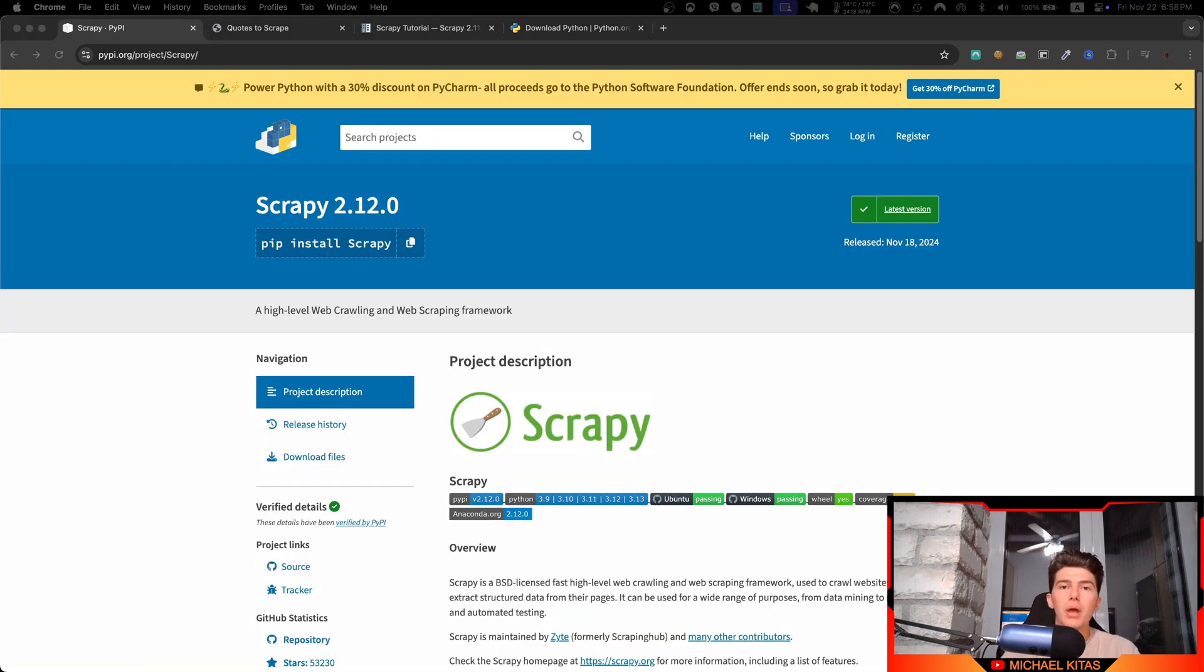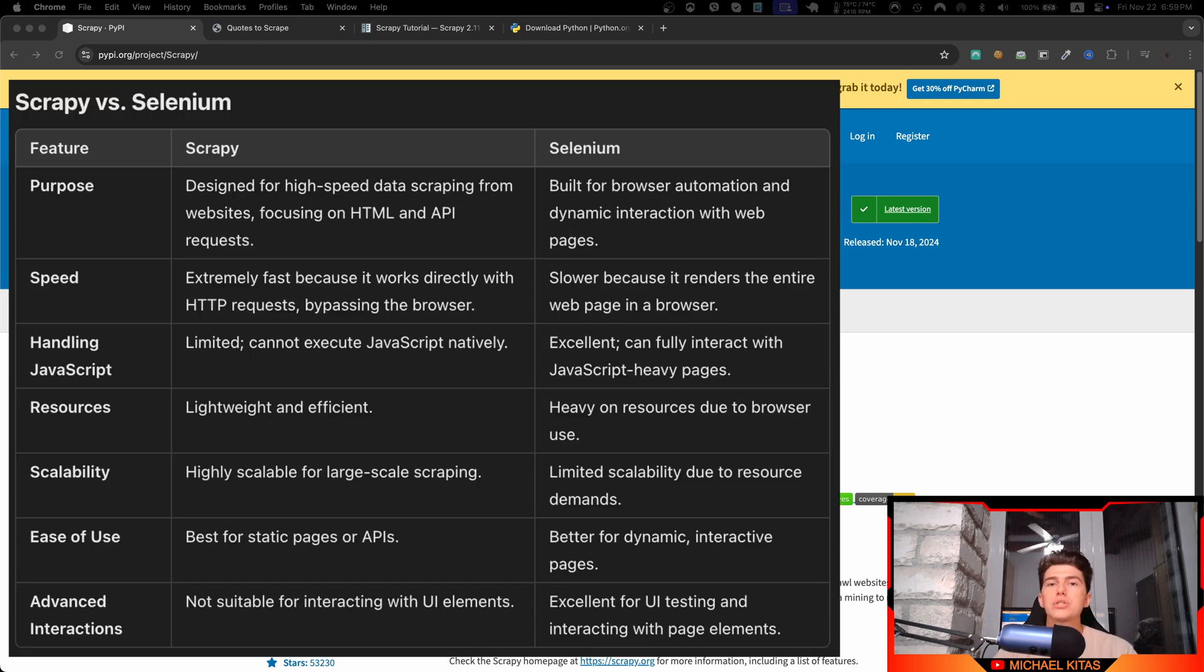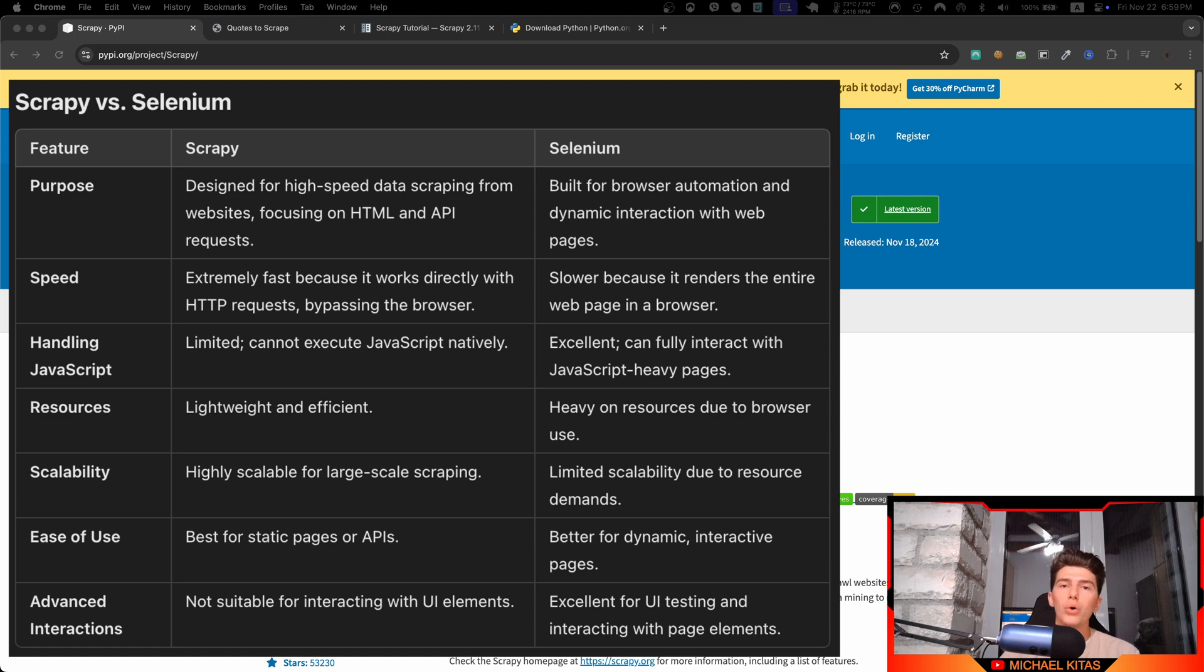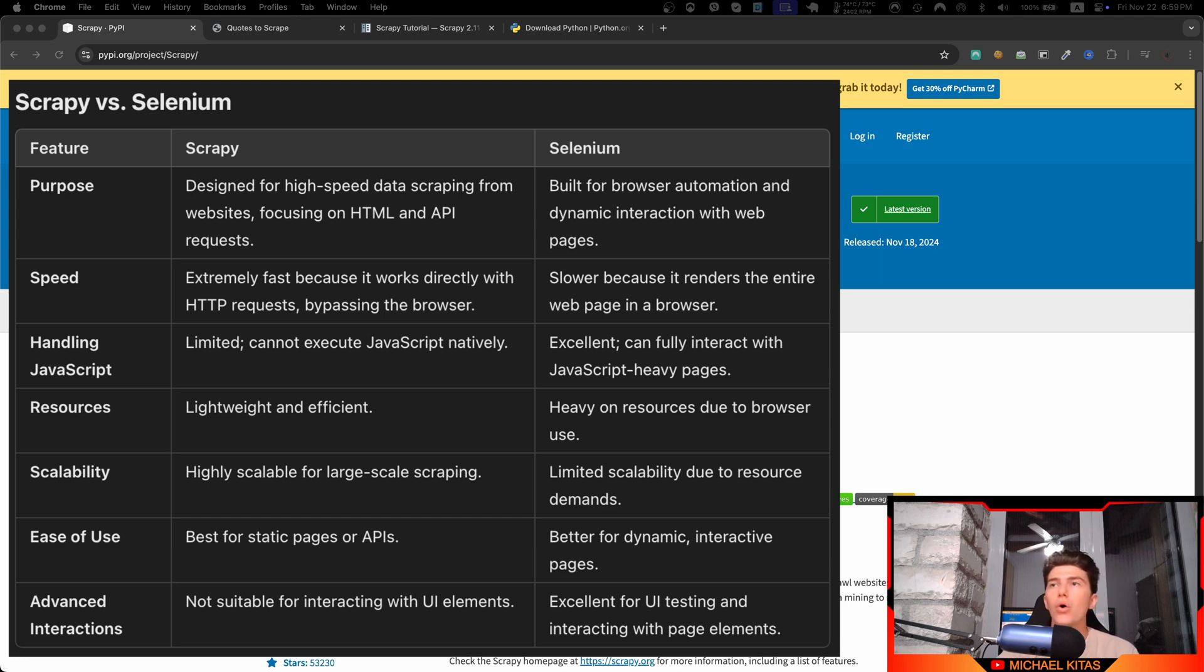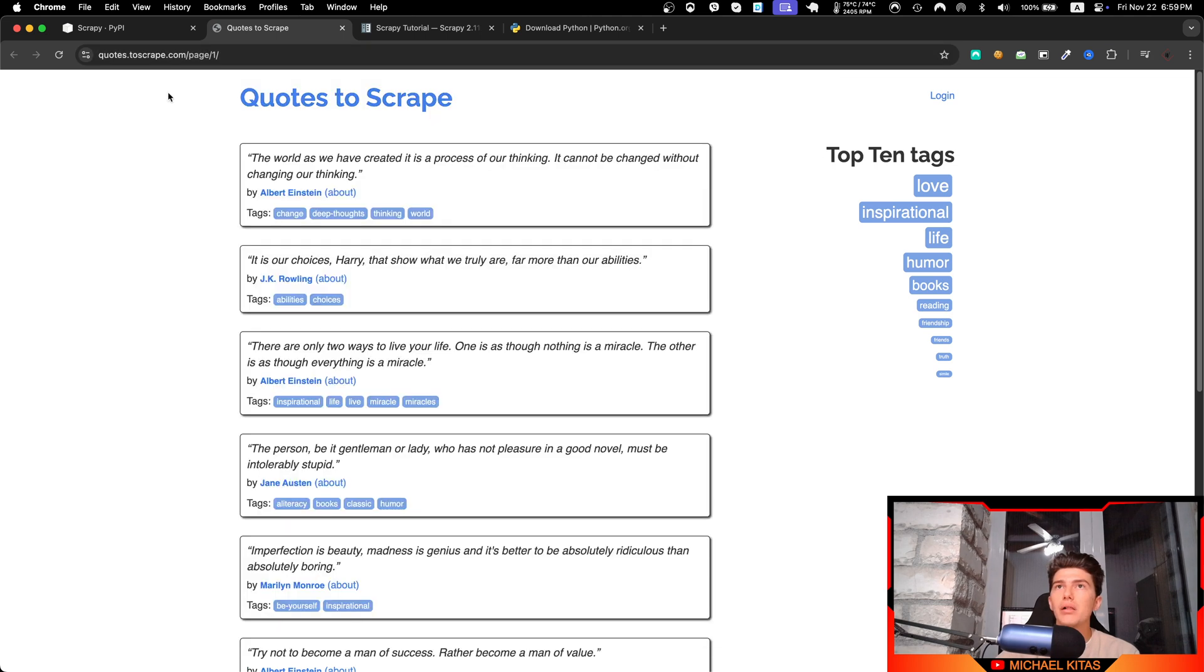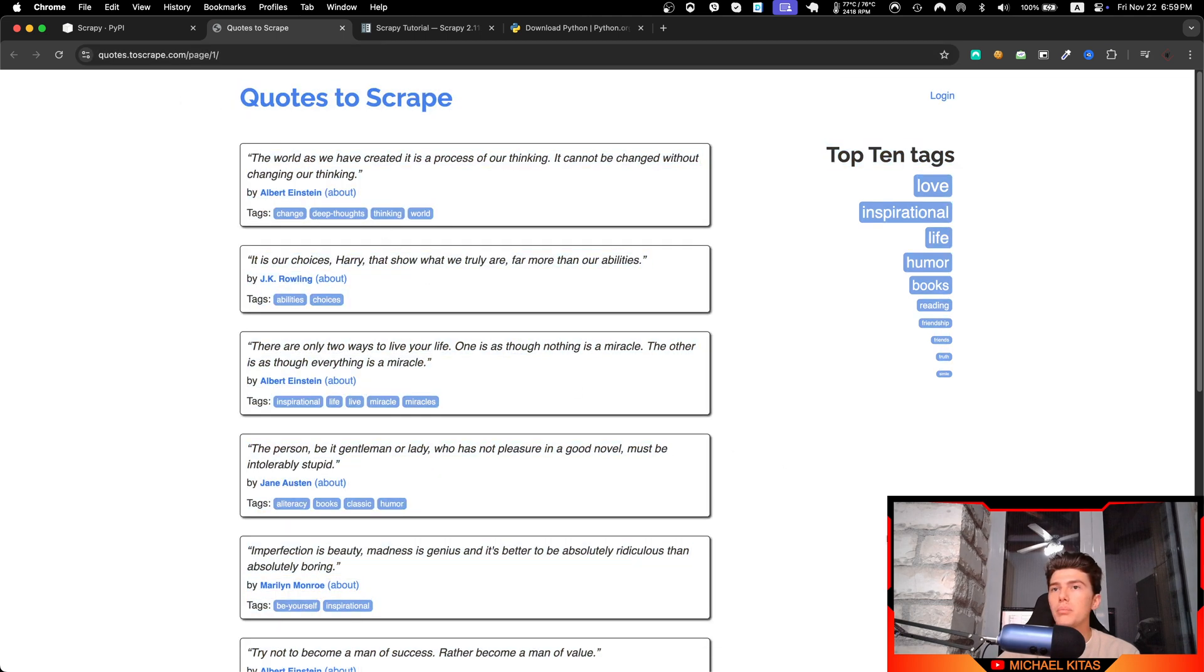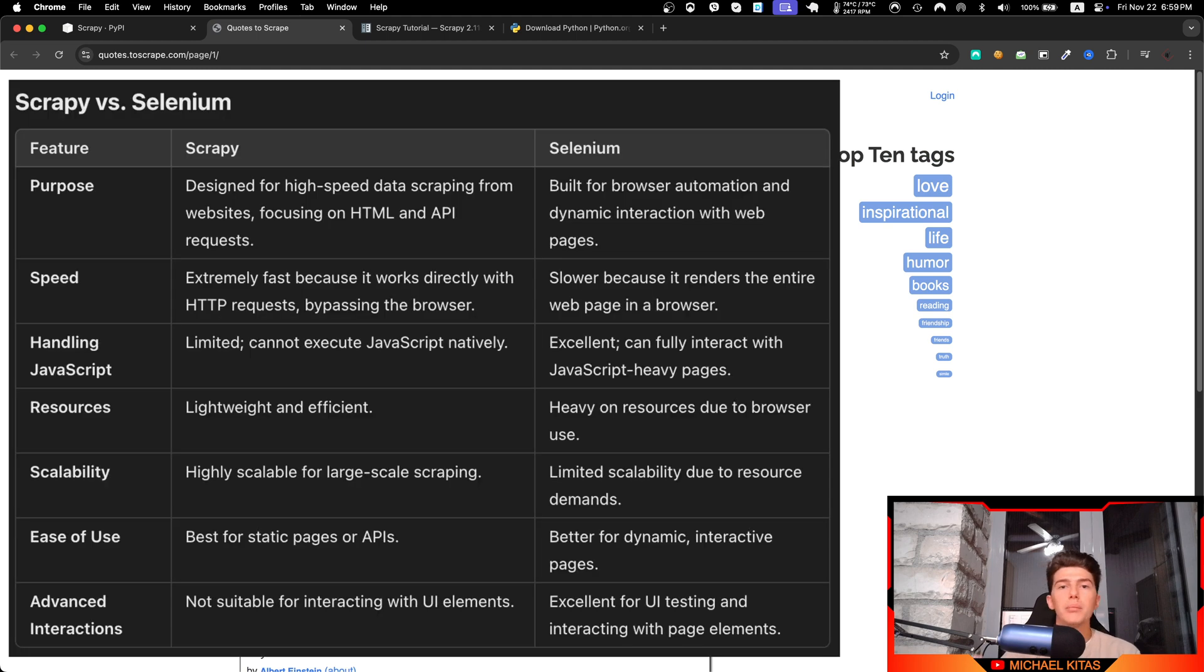If you have seen already my previous series on Selenium or Puppeteer, then you will be asking what is the difference between Scrapy and them. Now Selenium and Puppeteer launch an actual browser and load the website on the browser, and then perform any actions within that browser like fetch data or do certain automations.